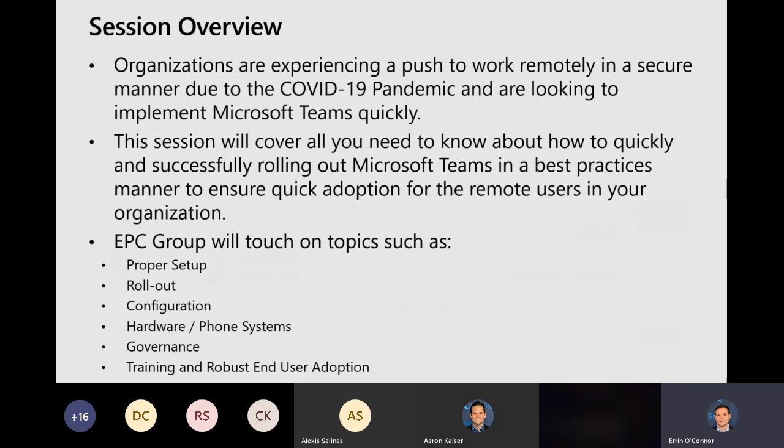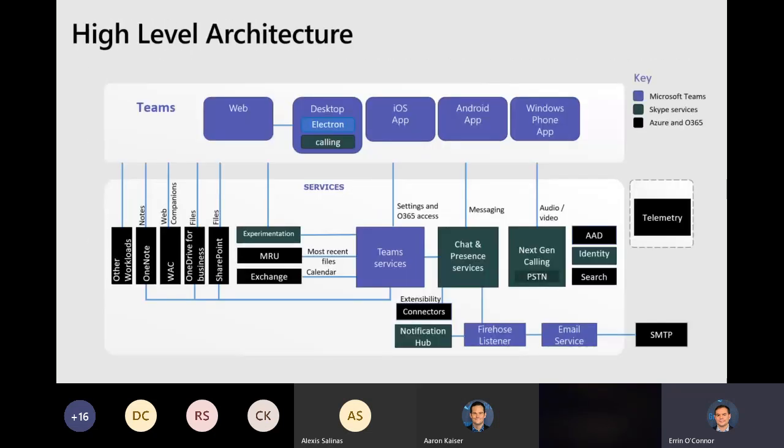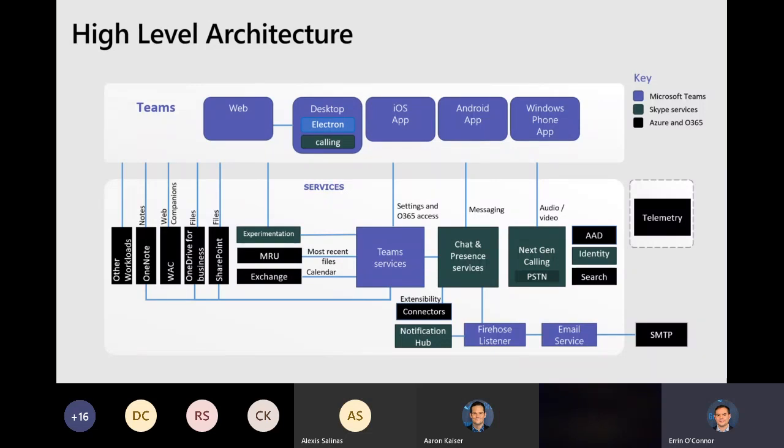So with that, not to get too technical as we dive right in, but there's a lot of different pieces of Teams when we're looking at it from a rollout perspective. And there's different users are going to consume it via the web browser, via the application on their machine or on their mobile device, iOS or Android or tablet.